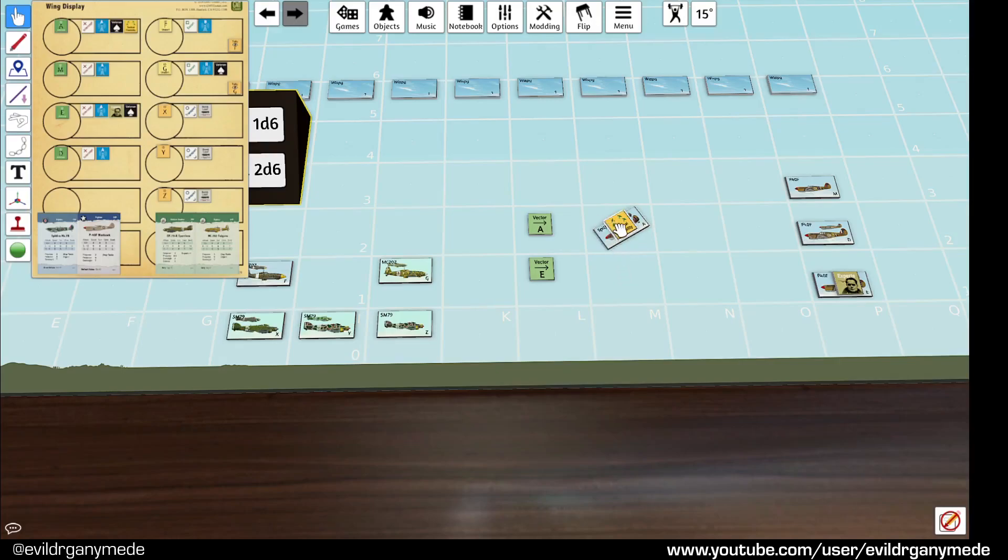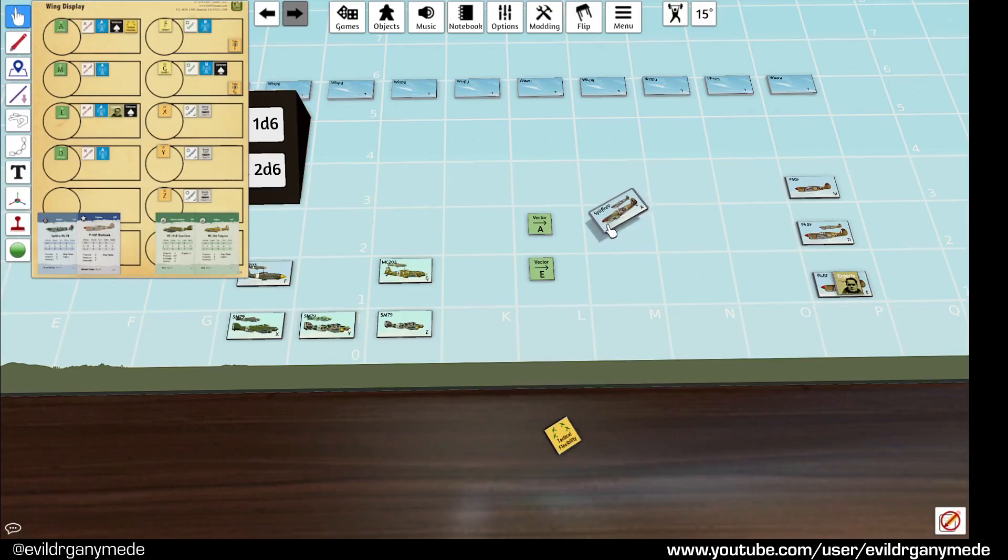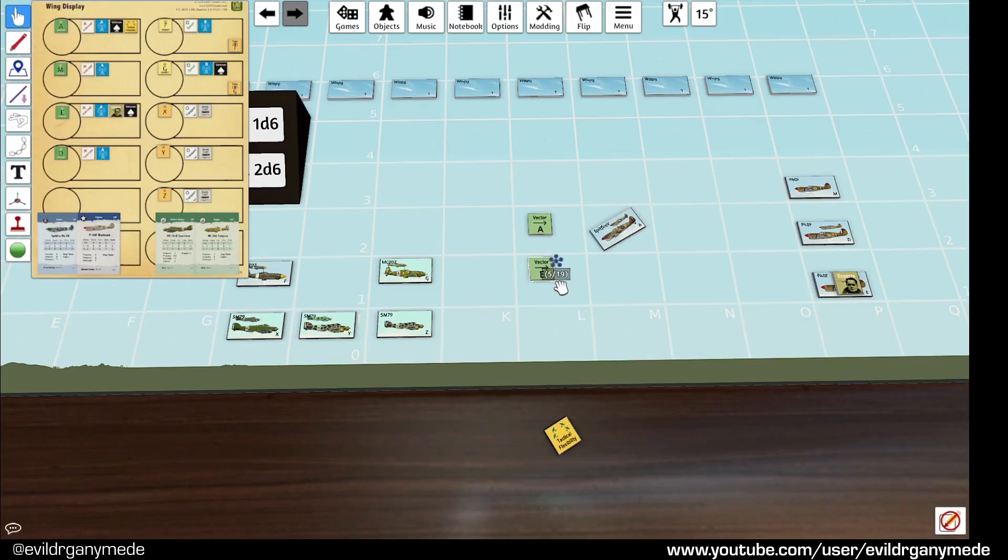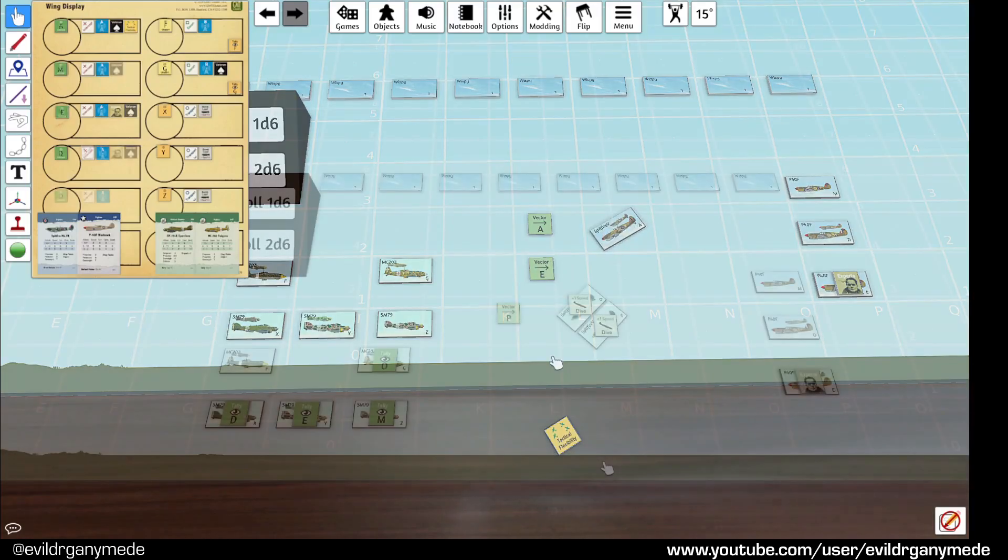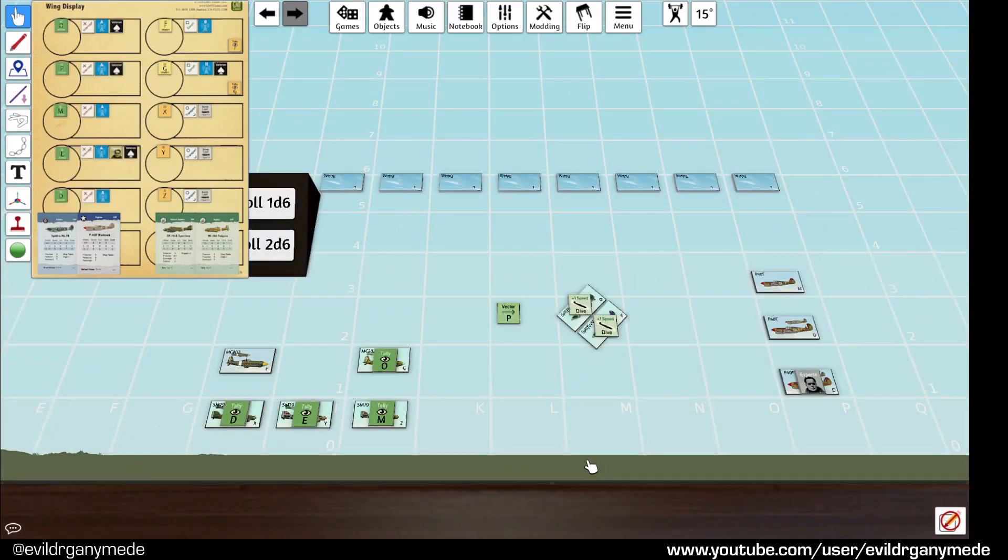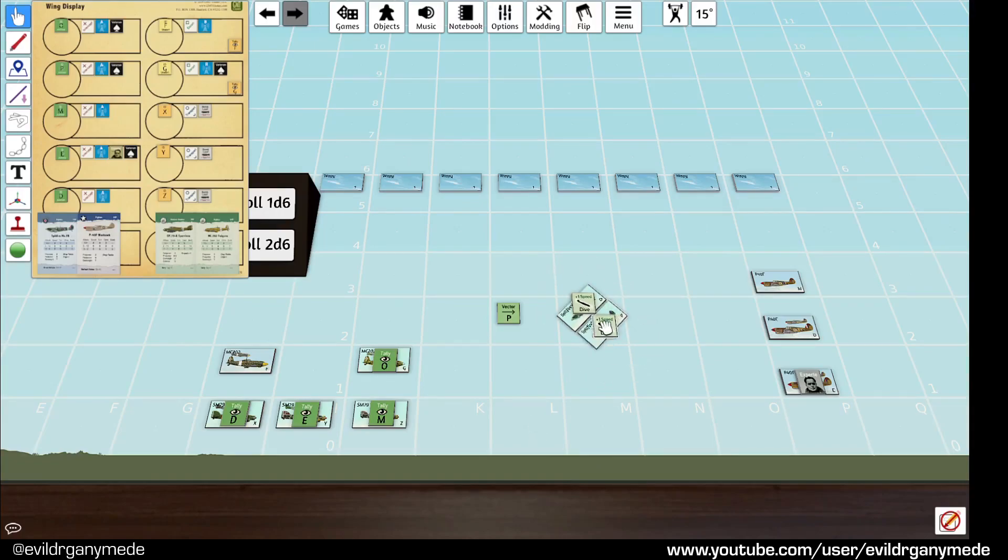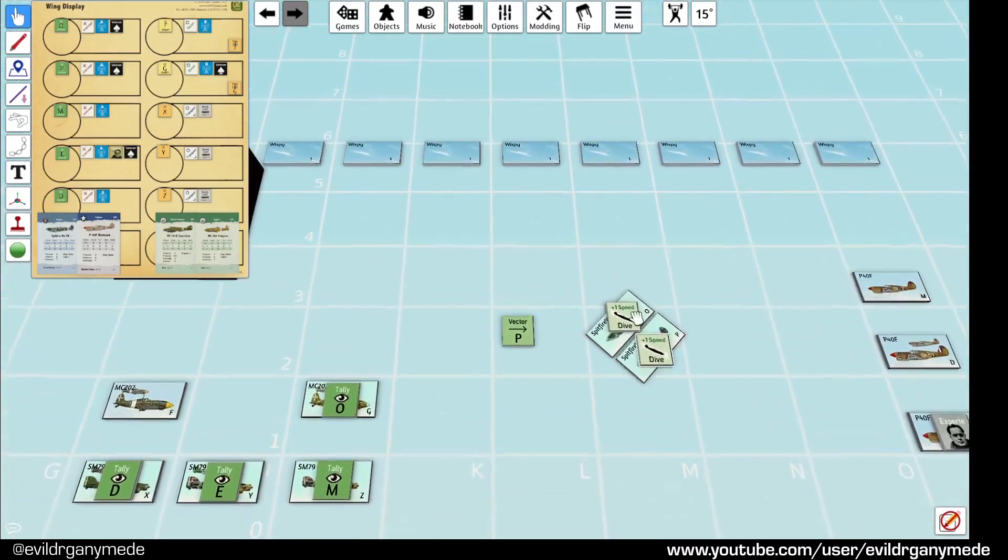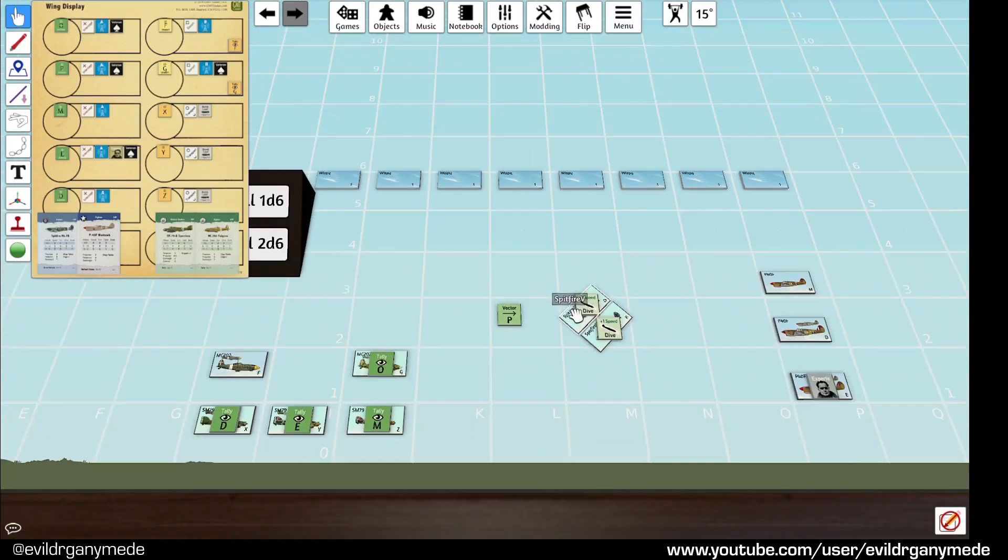So what I'm going to do now is remove this and I'm going to replace the A squadron with two flights.